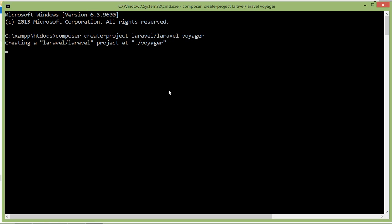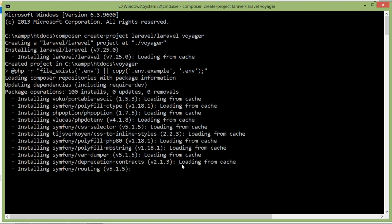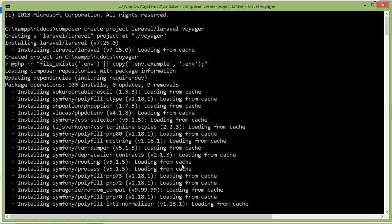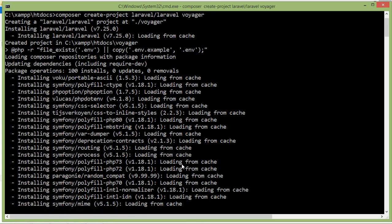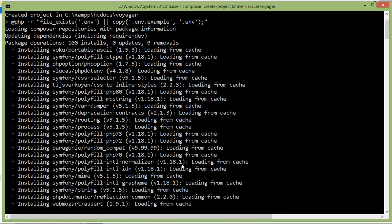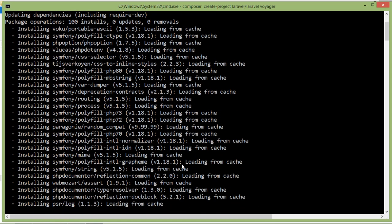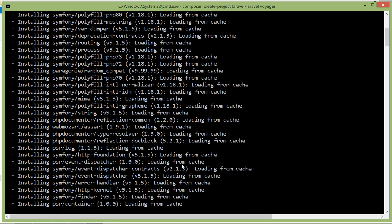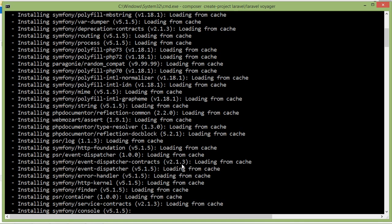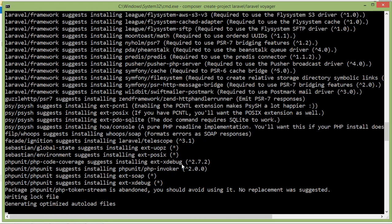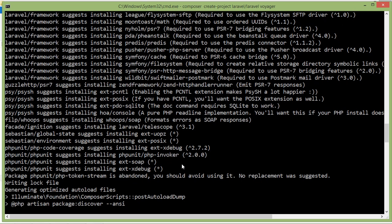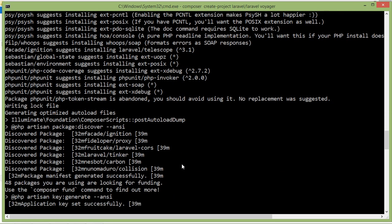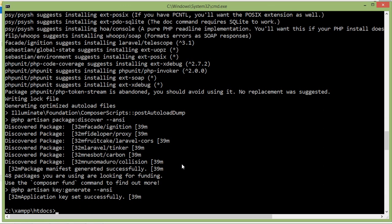Now it's creating the Laravel new project. Now project has been created. Now let's open this project in Visual Studio Code.